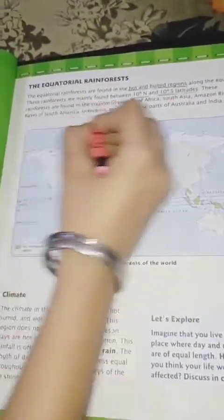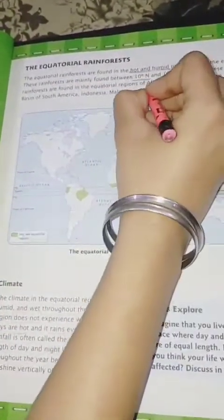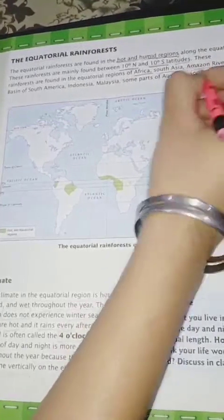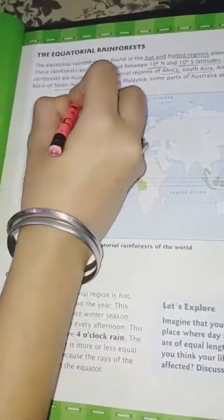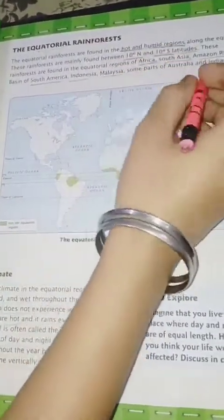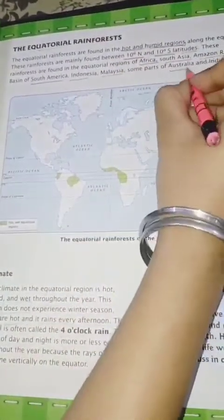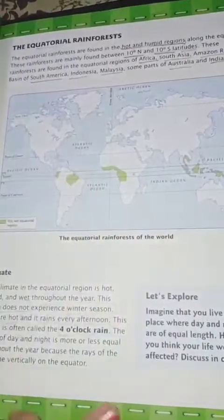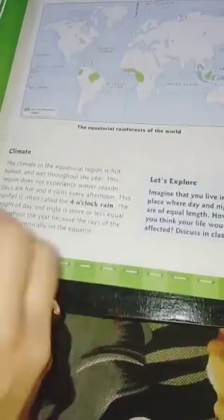Where do we find these types of forests? They are mainly found in Africa, South Asia, the Amazon River basin in South America, Indonesia, Malaysia, and some parts of Australia and India.